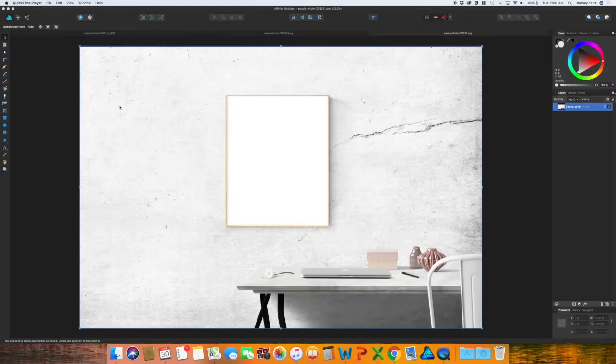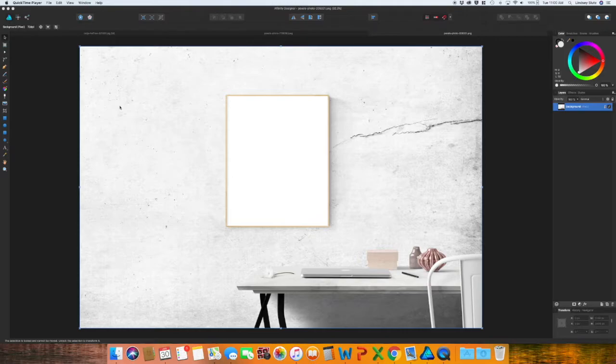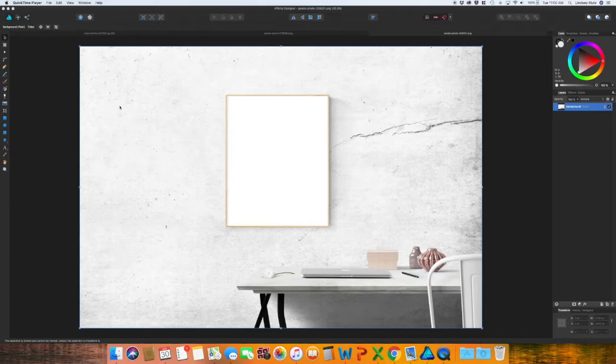Welcome back. In this video I'm going to go through how to do more complex mock-ups compared to the first one that we did in Affinity Designer, and I will leave a link up at the top right if you want to check out that older video.